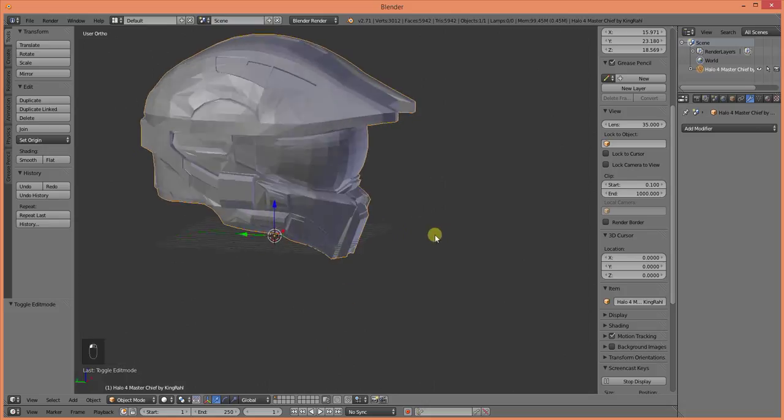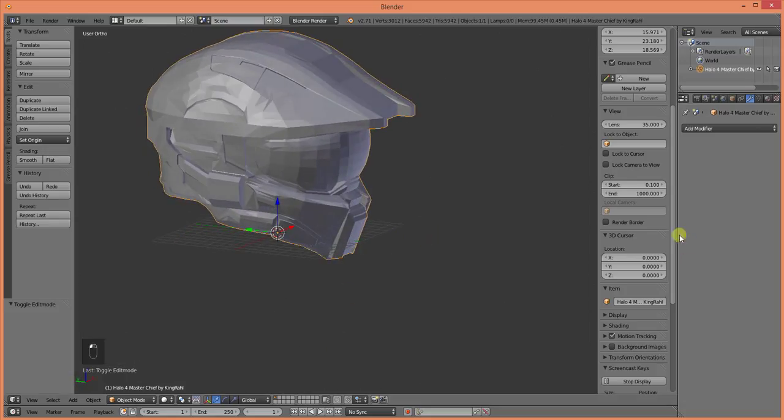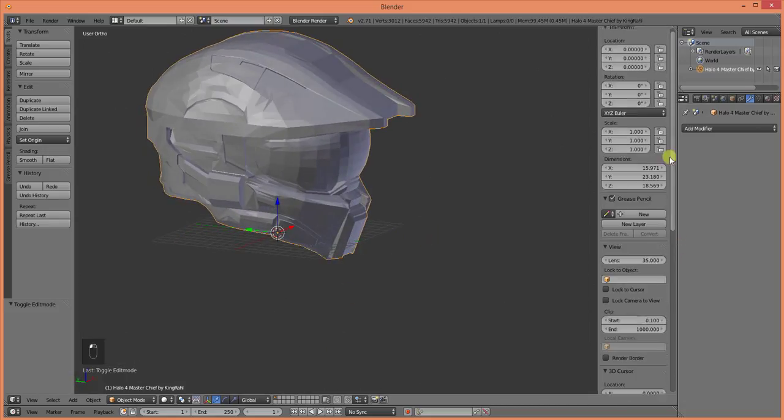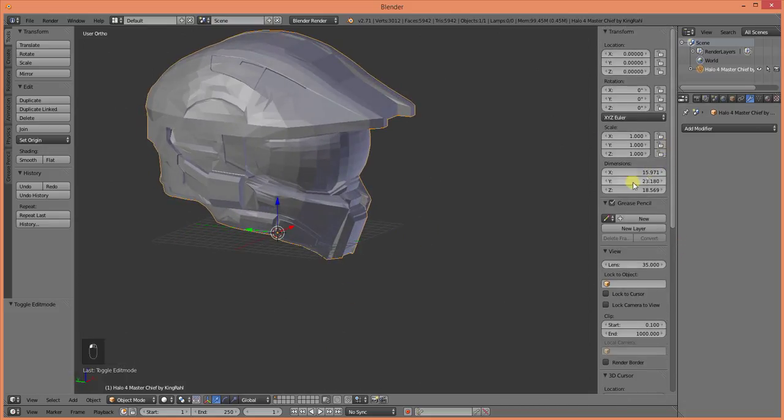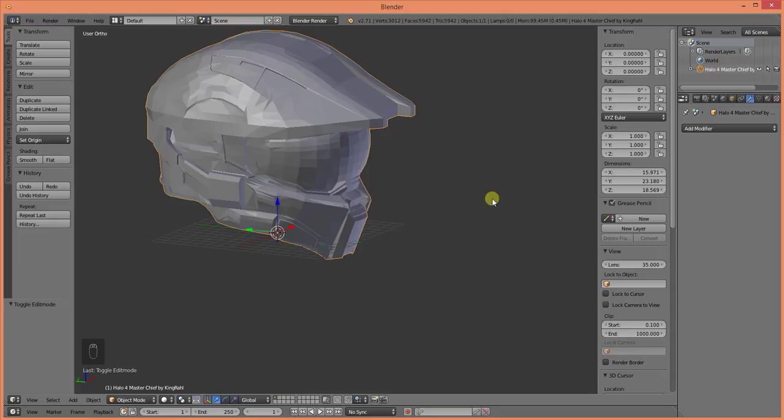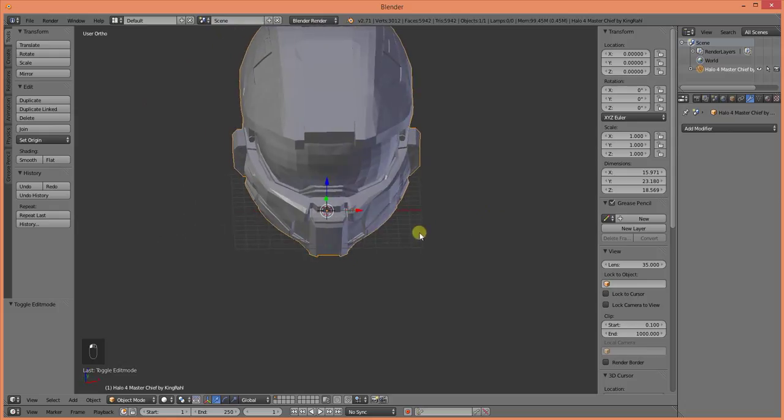Well, the dimensions on this helmet is 15 by 23 by 18. Now those are not inches, those are millimeters. Now nobody's head is 15 millimeters wide. So right here is the X direction. That is 15 millimeters wide.